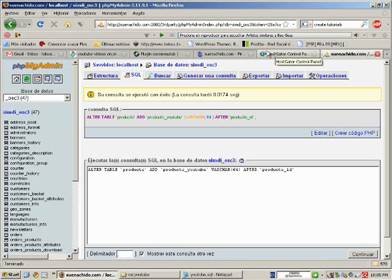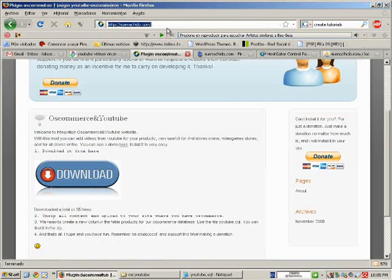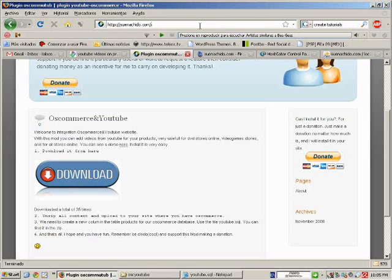And that's all, that's all we need to install OsCommerce the correct way.